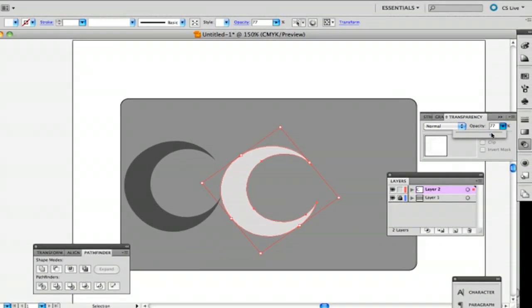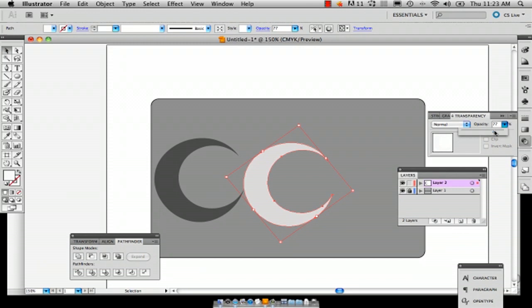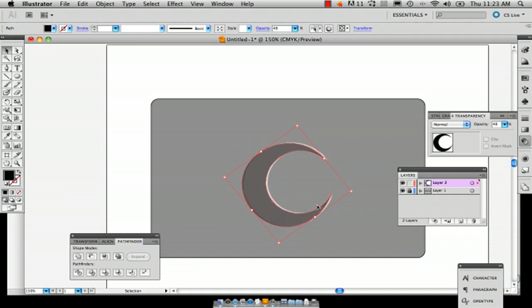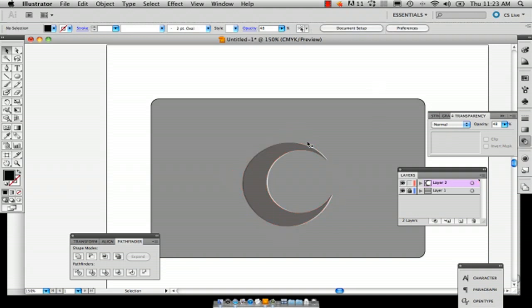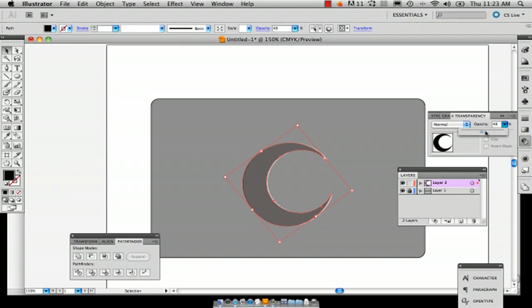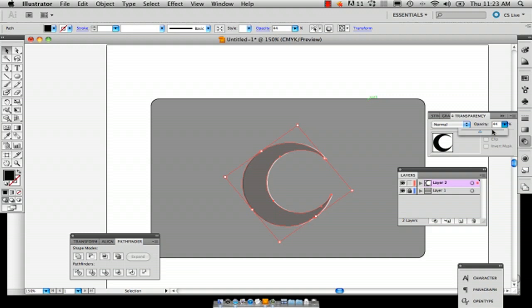Then I'm going to drag this right back on top and put it where it was. That way you've got your engraved shape, and I'm going to make that slightly less opaque.